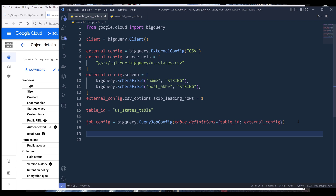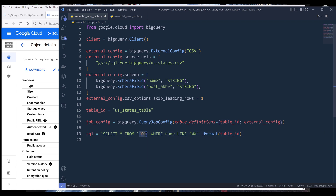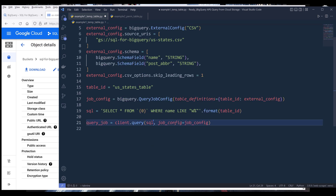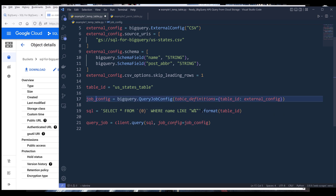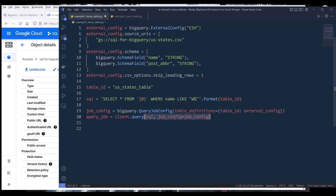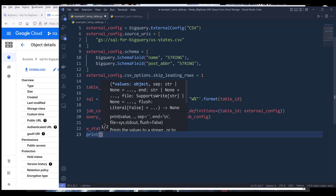For the SQL statement, I want to return all states that start with the letter W. The SQL statement uses a variable placeholder that takes the table ID as the table name, and here's my WHERE clause. At this point I'm ready to make an API call to run the query — from the client I provide my SQL statement, and for the job configuration I reference the job config object. Once the query executes successfully, I use the list function to print the result, and I'll name the output 'W states' and print it at the end.